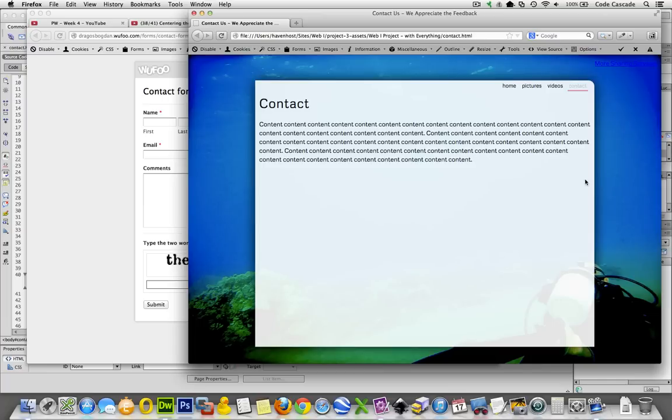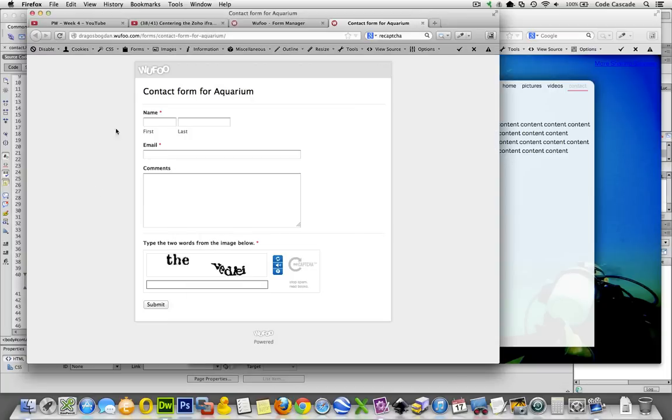I'm going to essentially go to Wufoo, copy the embed code, paste it into my web page, and once I save it, it just appears there. So let me do just that.